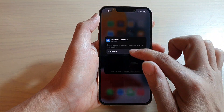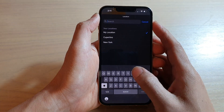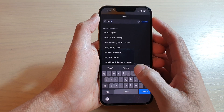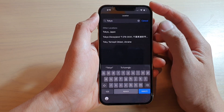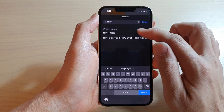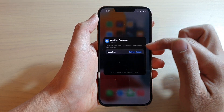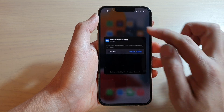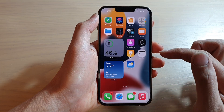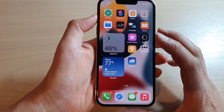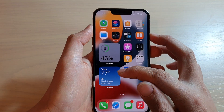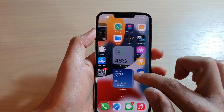Edit Widget, then choose My Location, and I'll put in Tokyo. Now after it has connected to the internet, it's starting to work again. I'm going to choose Tokyo. Now tap outside the box to save the changes. You can see the weather widget has been updated with the selected city.